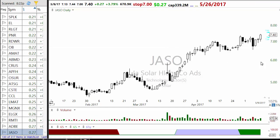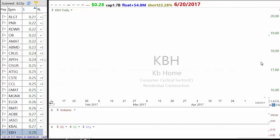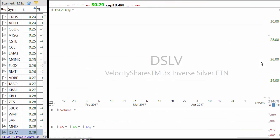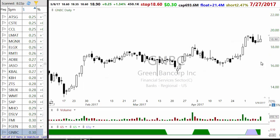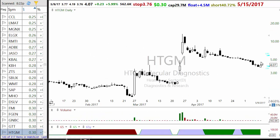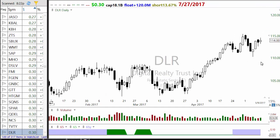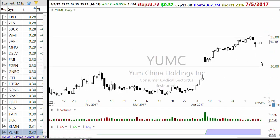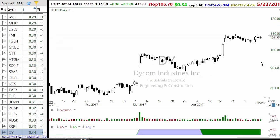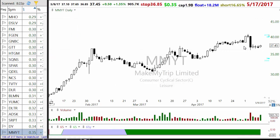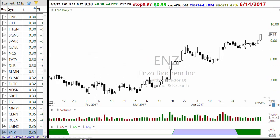You are looking for a setup that is basically from a pullback or some sort of consolidation where a low threshold breakout has happened. Going through the list, a stock like DY probably would have shown up on that day but it would have also shown up in dollar breakout.